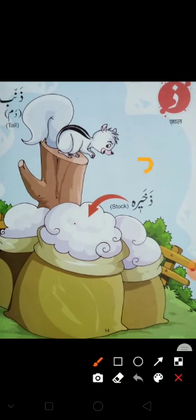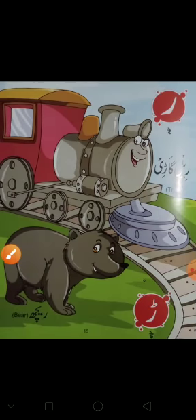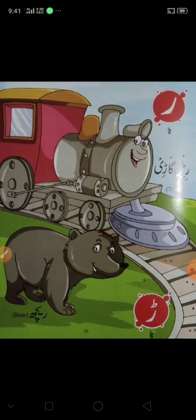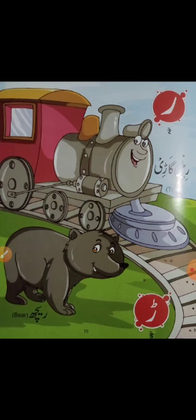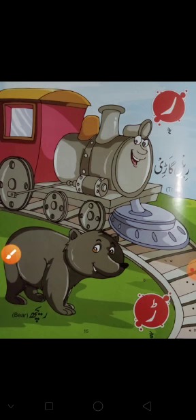Zal. Jo aise karke bana hota hai, ek nukta laga hota hai, woh hota hai Zal. Zal say zamb. Zal say zakhira. Re. Re say railgaari. Re say reach.